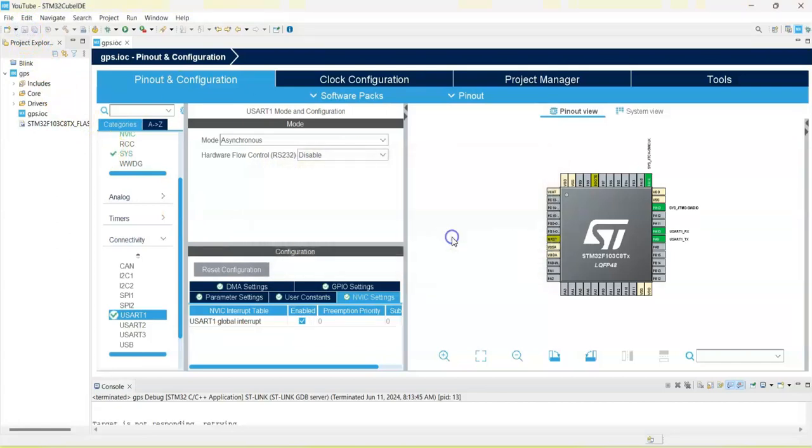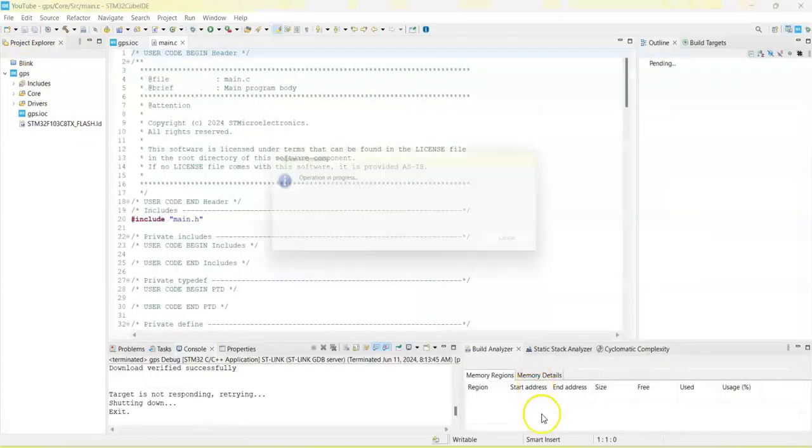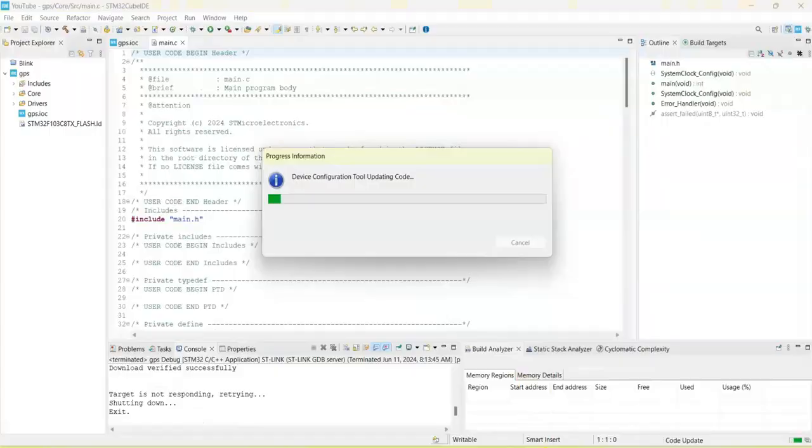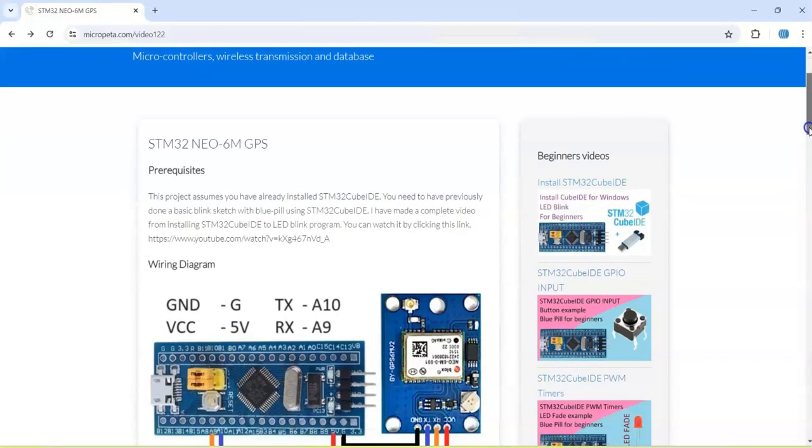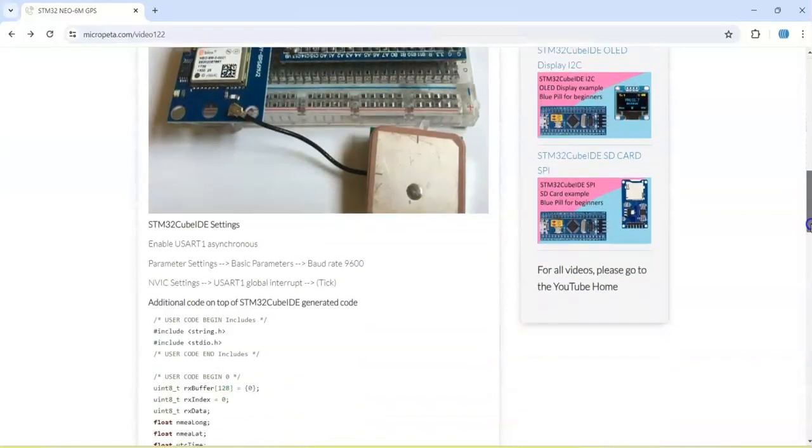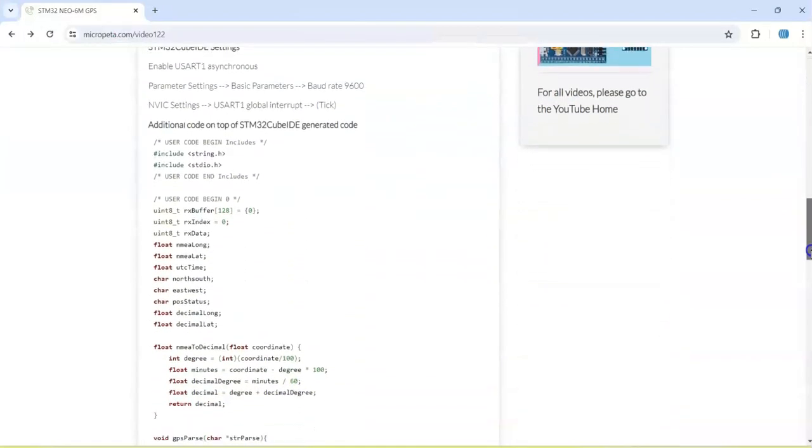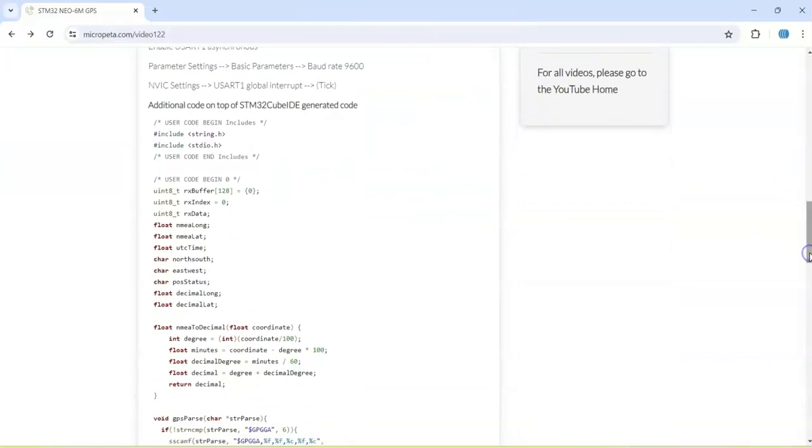We can click save. For simplicity, I have given the code in my website, link is in the description below. This is the one.